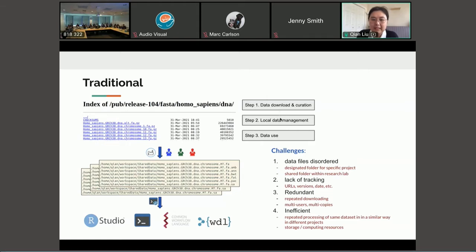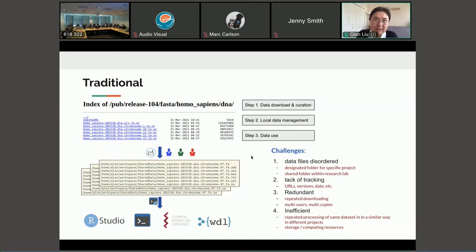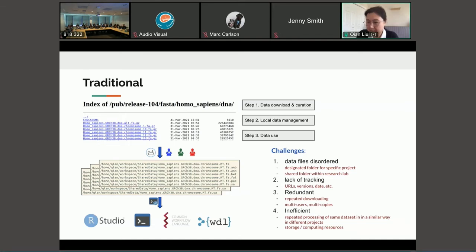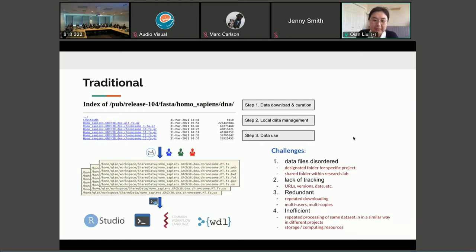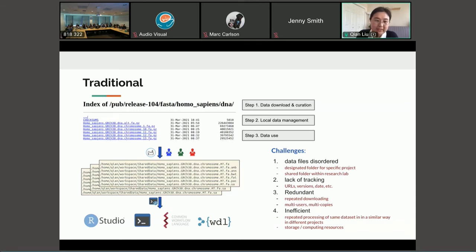The second step is to manage the data locally and put them in a specific, and a common lab practice would be use a designated folder for a specific project or use a shared folder within the research lab. And the third step is to use the data in your data analysis workflows or in the exploratory data analysis using R.